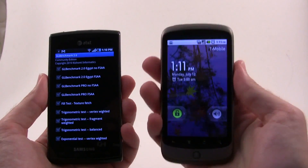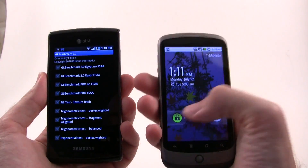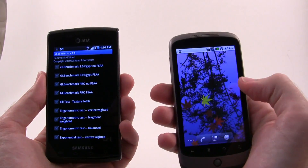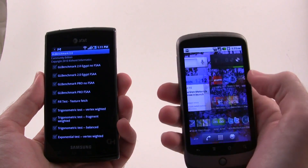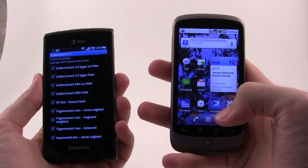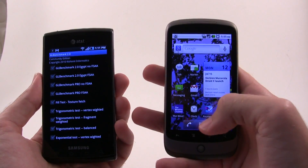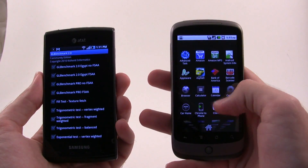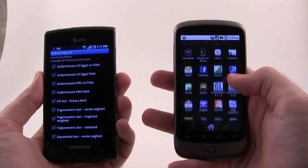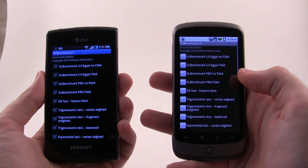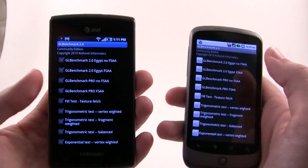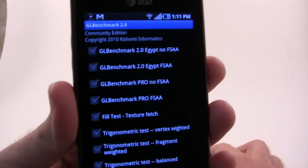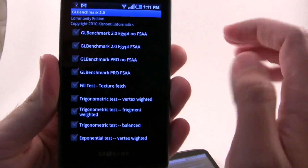Over here I have a Nexus 1 with Android 2.2 loaded on here. Let me pull up the benchmark here, and we're just going to be running through this test.